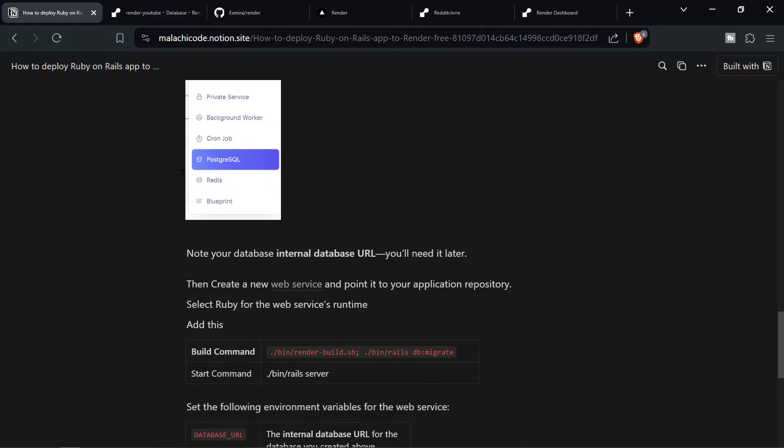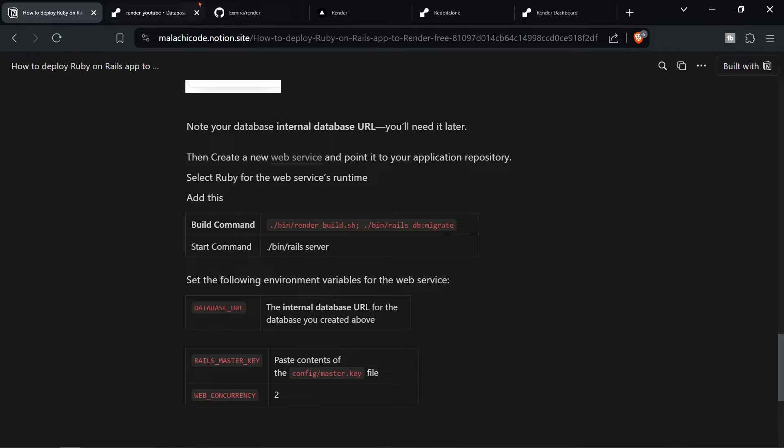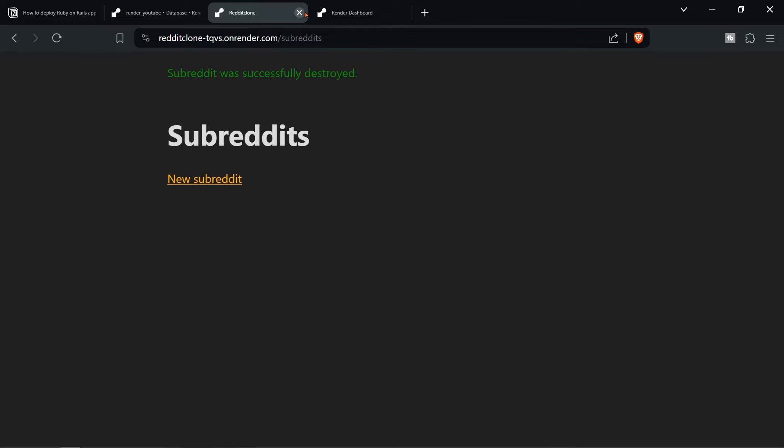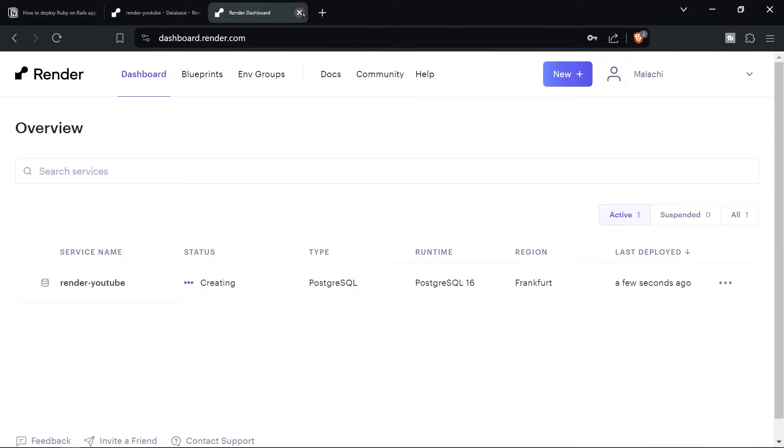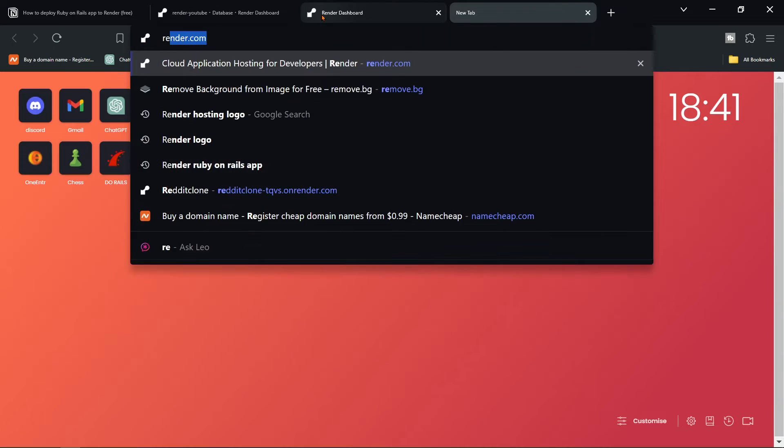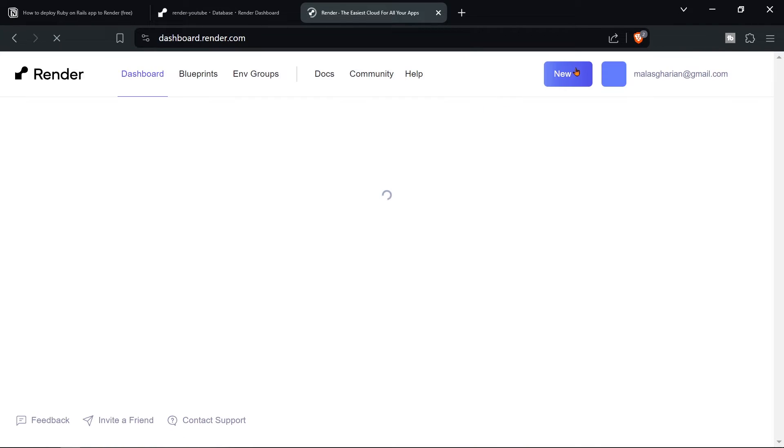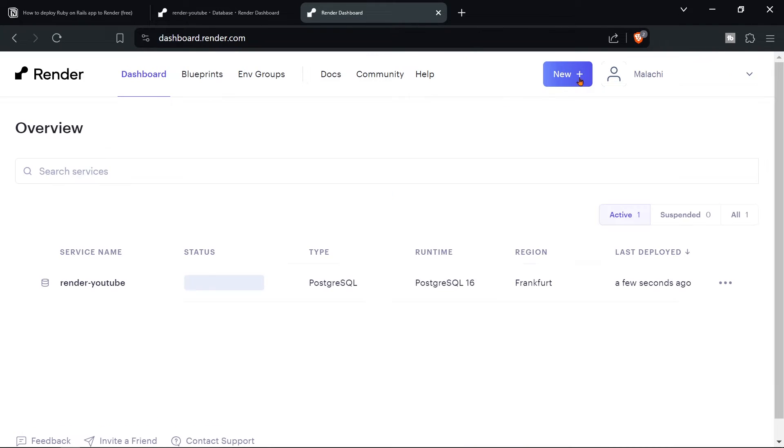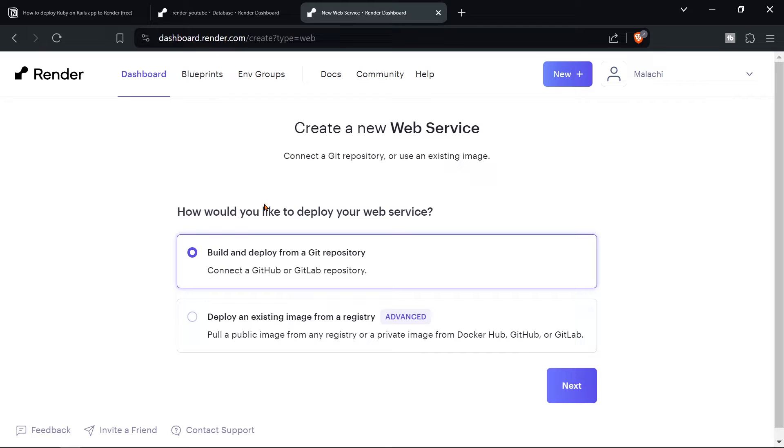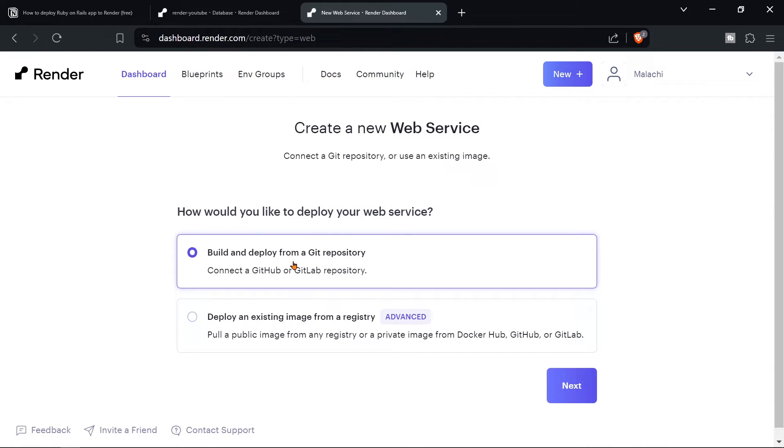So after we've created the Postgres database, we need to create a new web service. So we can close all these unused tabs. And you can just go to render.com again, and then go to dashboard. And then what we're going to do is go to new web service, build and deploy from a git repository. Make sure that your GitHub account is connected to the right GitHub account. So if it's connected to another, then you're not going to be able to access the correct repository, you're going to be only on different repositories. How would you like to deploy your web service? Choose the first option, build and deploy from a git repository. Next, connect the repository.